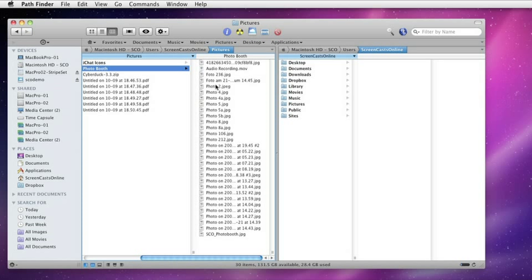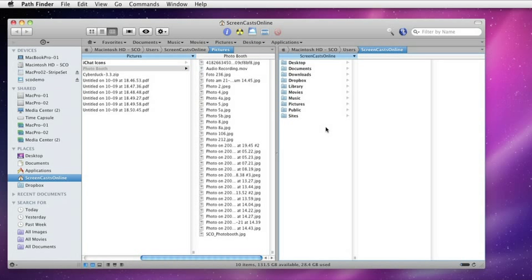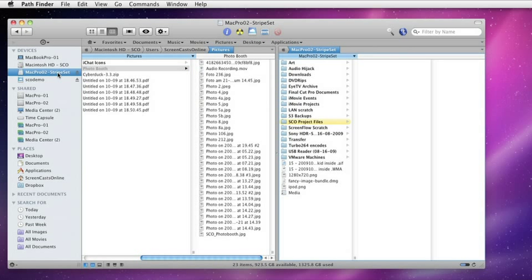If I wanted to drag and drop one or all of these across to, say, on my Mac Pro, I have a Mac Pro O2 Stripe Set set up here. I click on the right-hand panel, select that in the sidebar, and I can see instantly the file structure over on the remote machine.